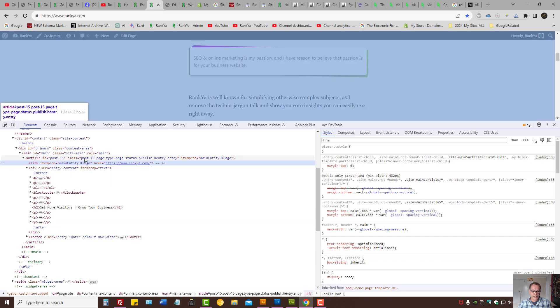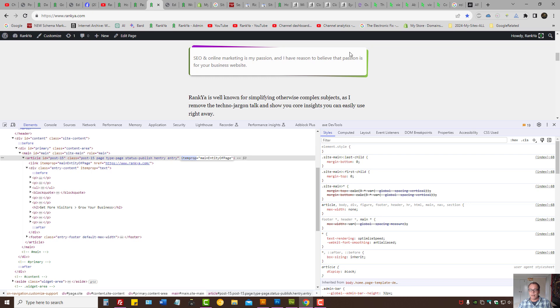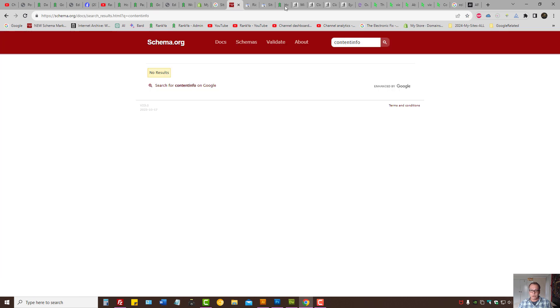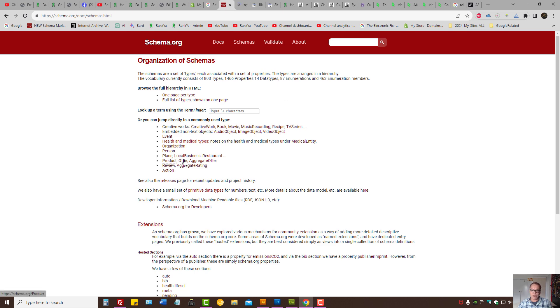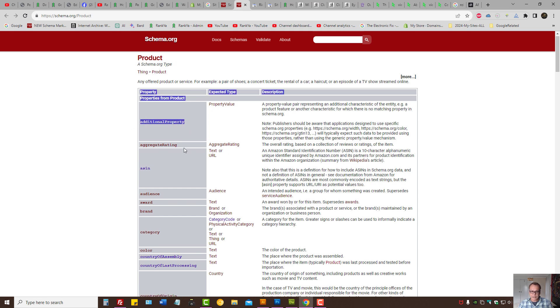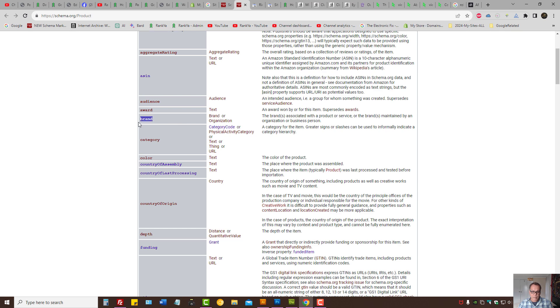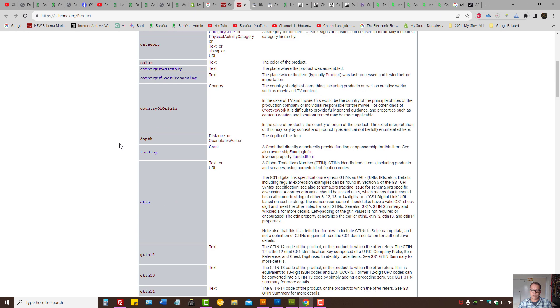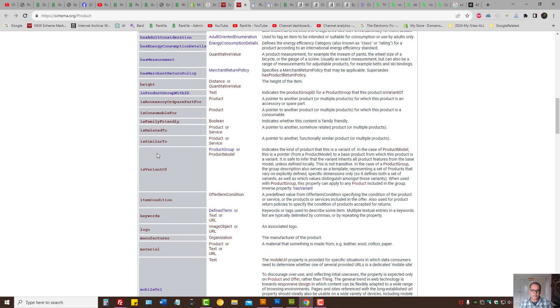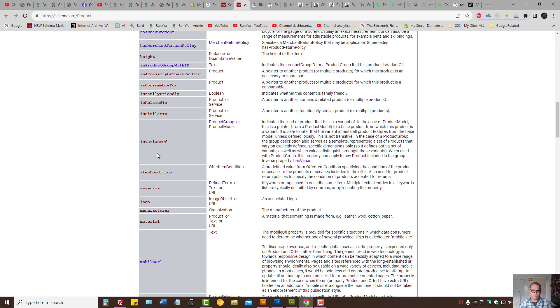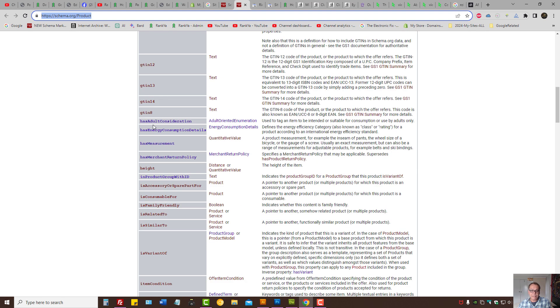As I've said, we can mark up main entity itemprop to extend the markup. You look here, it says product. Products can have offers, it can have rating, you can have a brand, you can have target audience or even awards. You can have different identifiers. This is where you need to look because your website may have certain information that you may want to code.